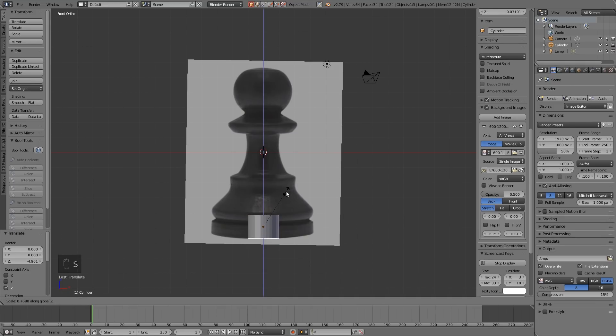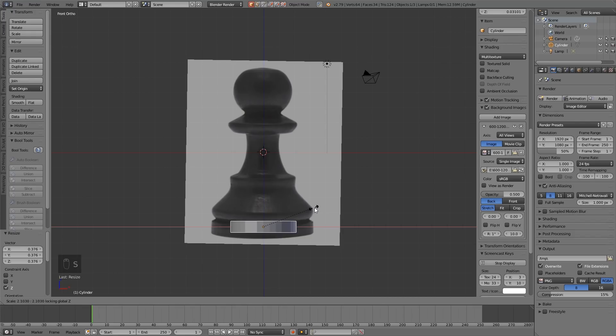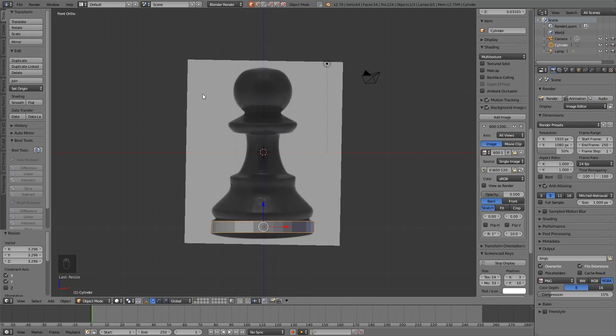I'm going to bring this down and do the bottom section. So scale in the Z axis, S then Z to pull it down. Then S then Shift Z, so I don't scale in the Z axis this time—I scale in the X and Y to pull it out. This chess piece has some perspective in it, so I'm just following the outline more than anything.